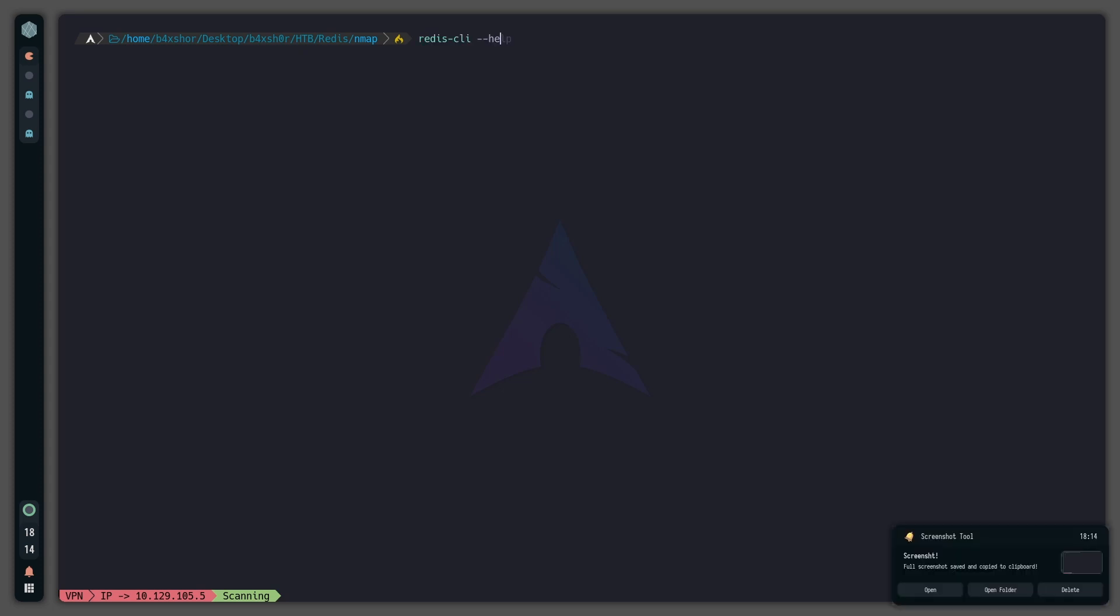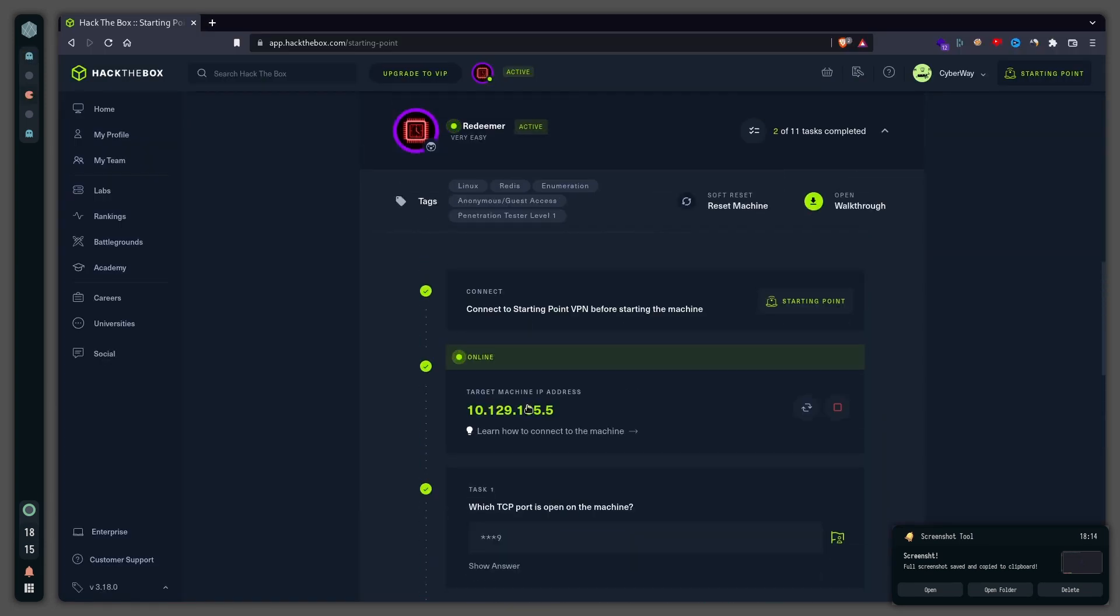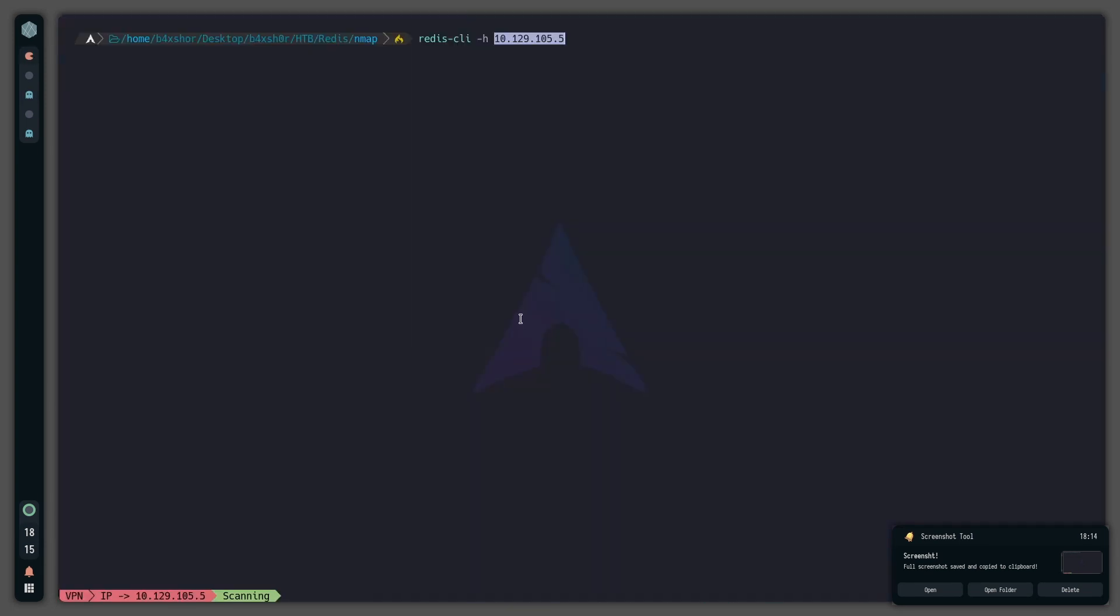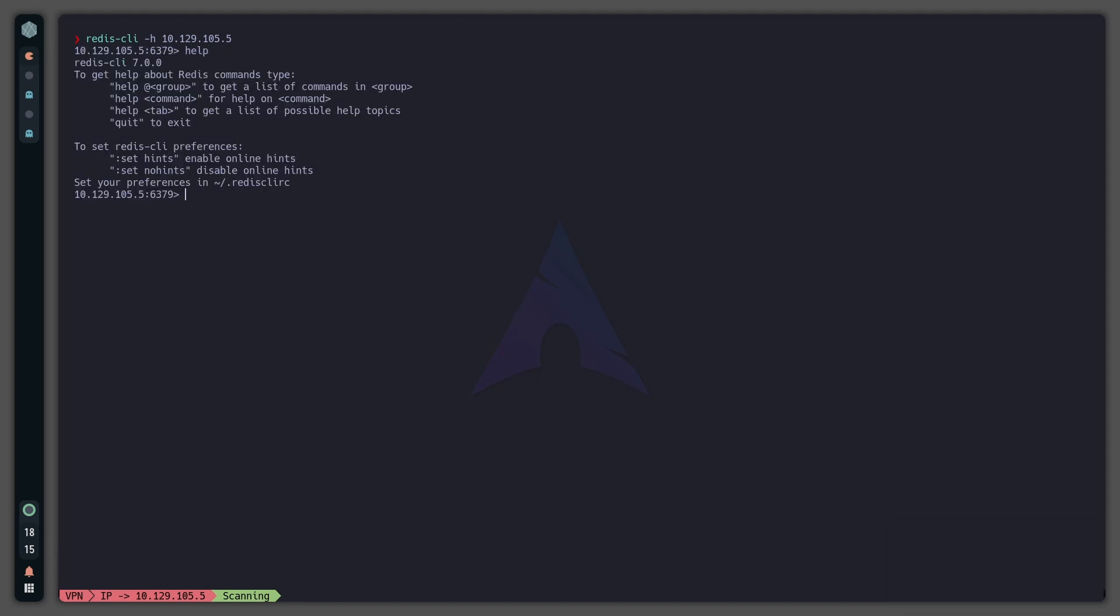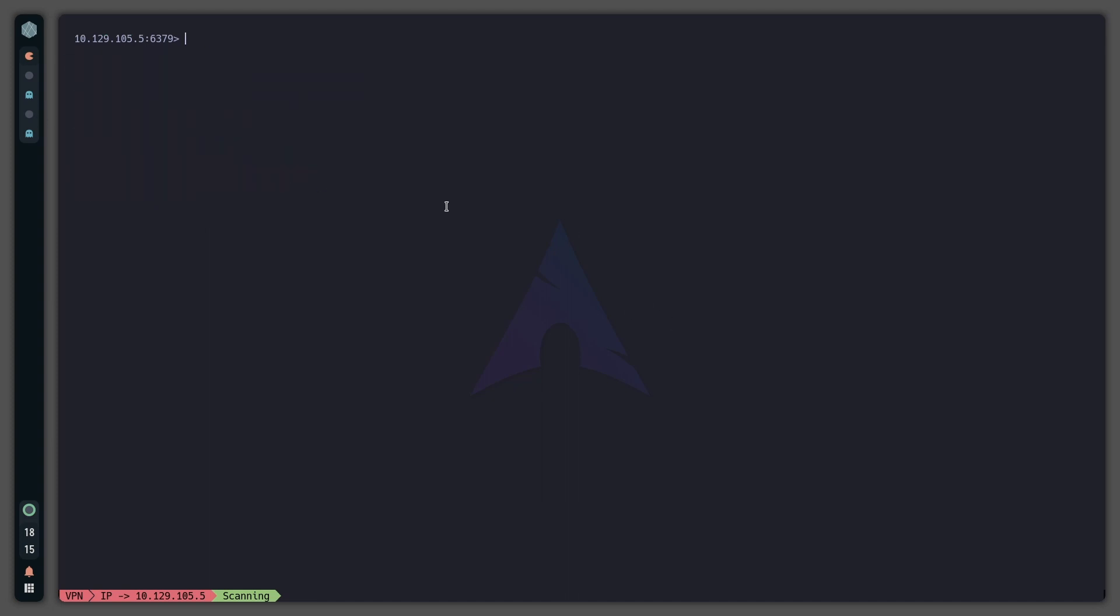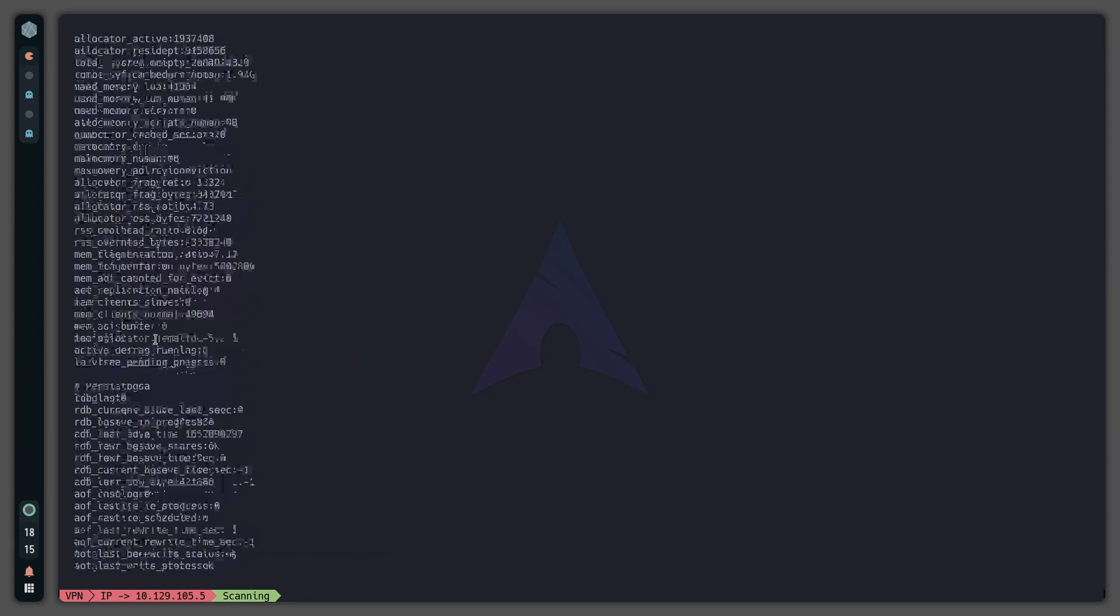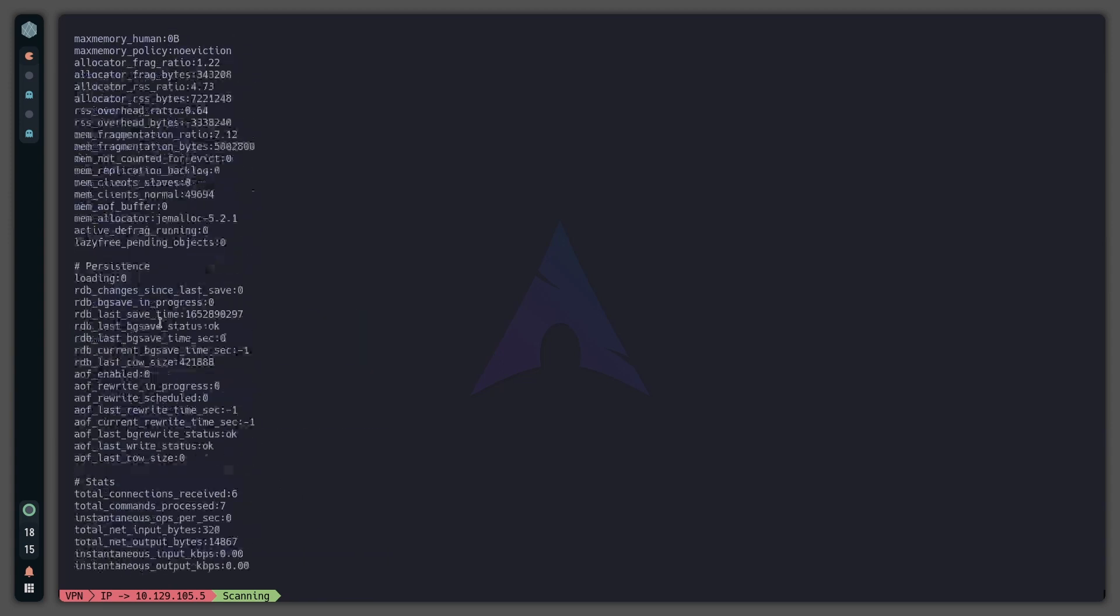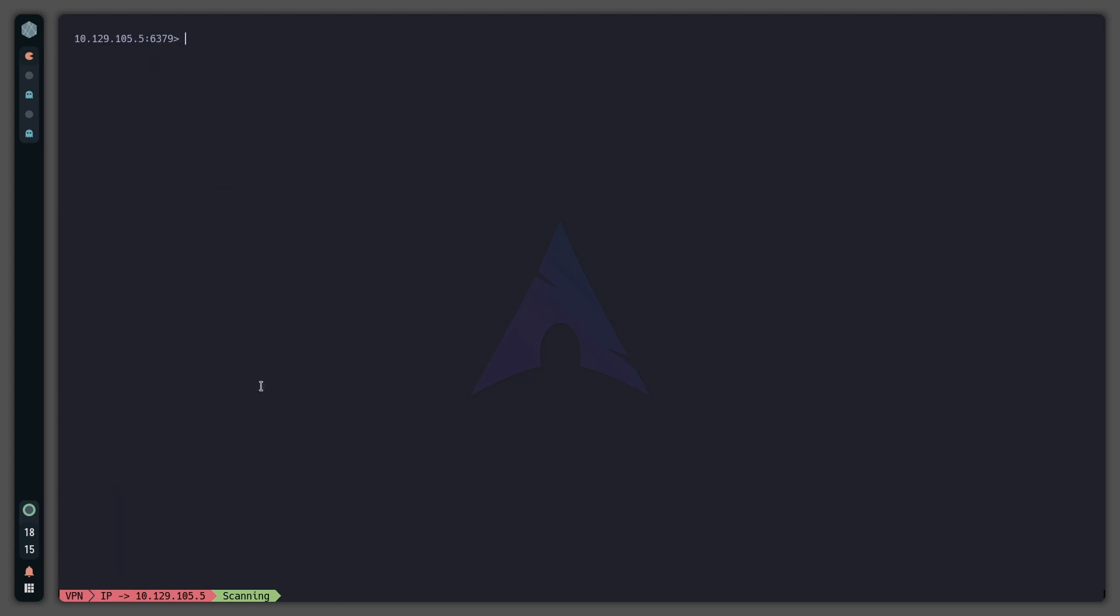We should get in. Now we can type 'info' and that should give us some info right here. Now we can see a few things. Let's go ahead and do 'select 0' to select a database.